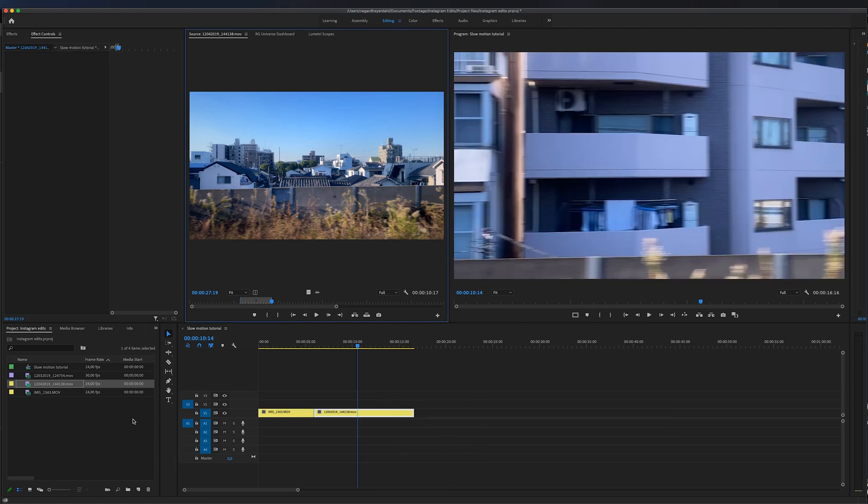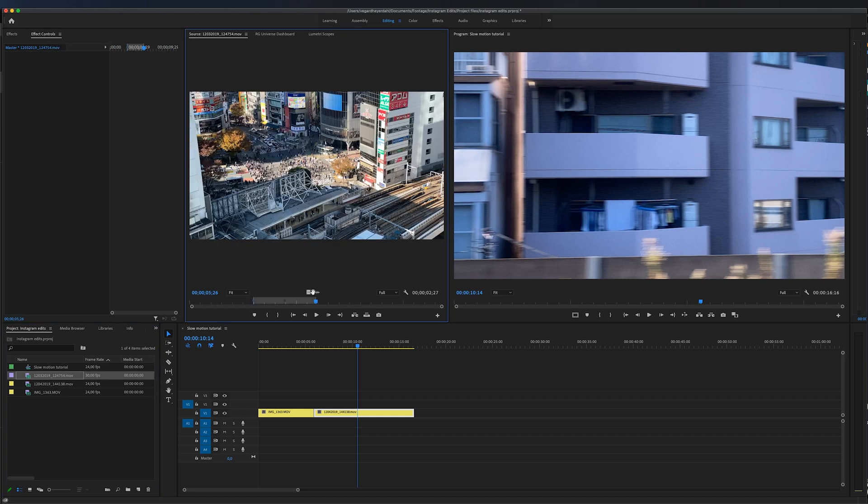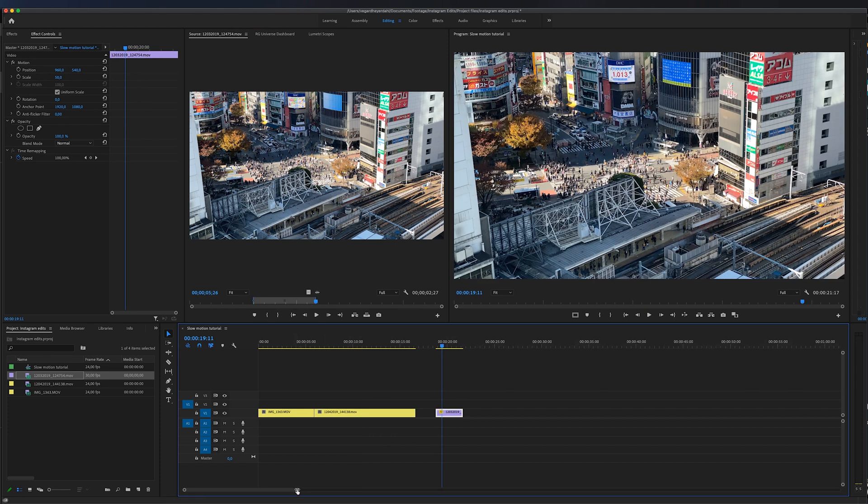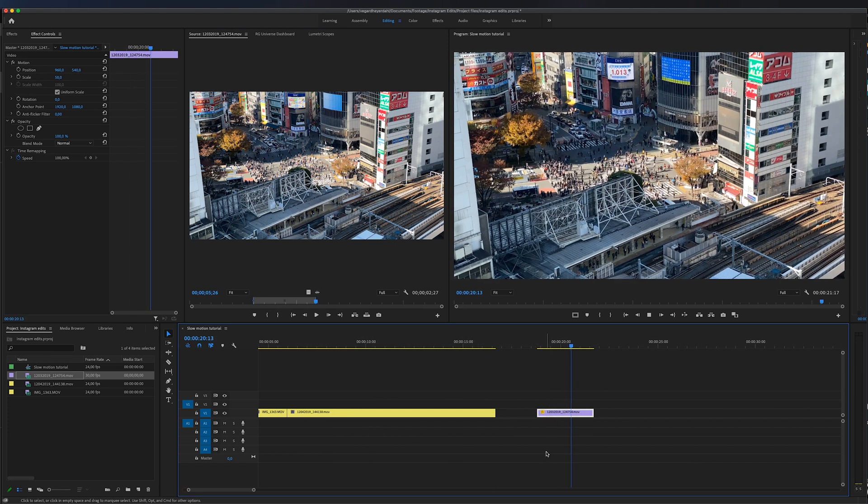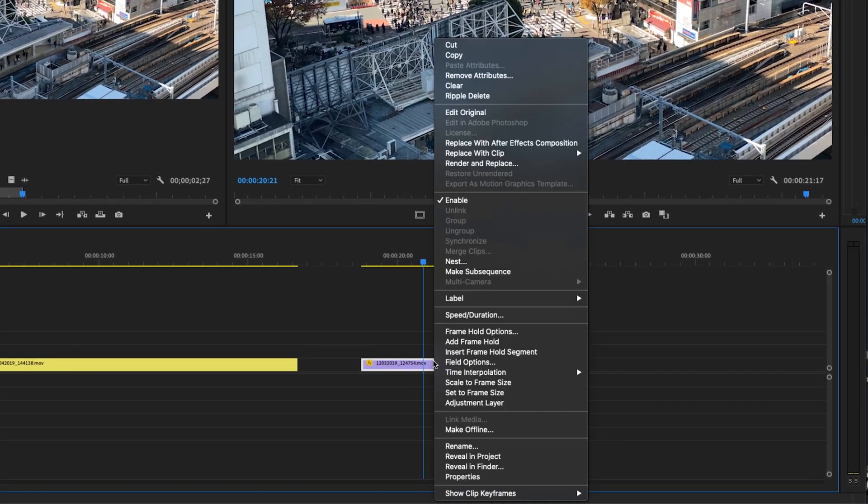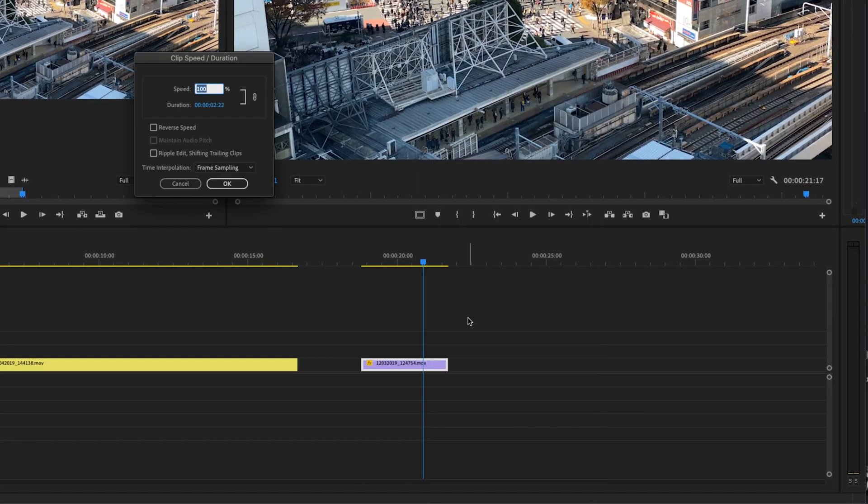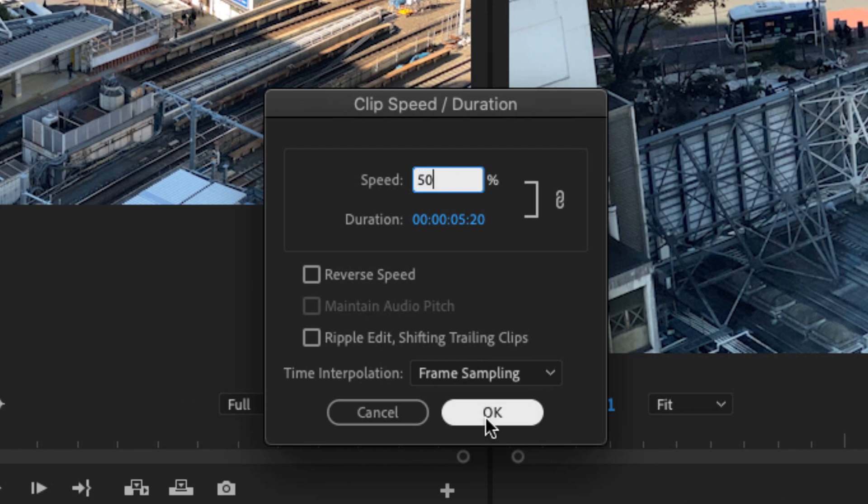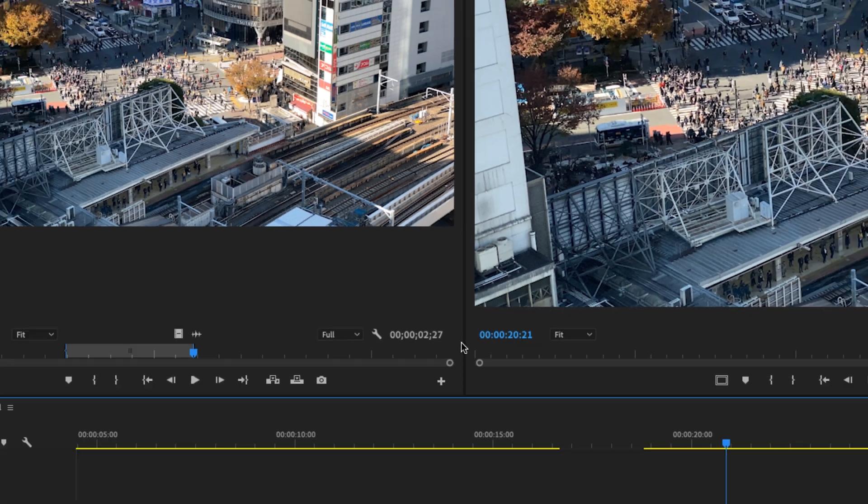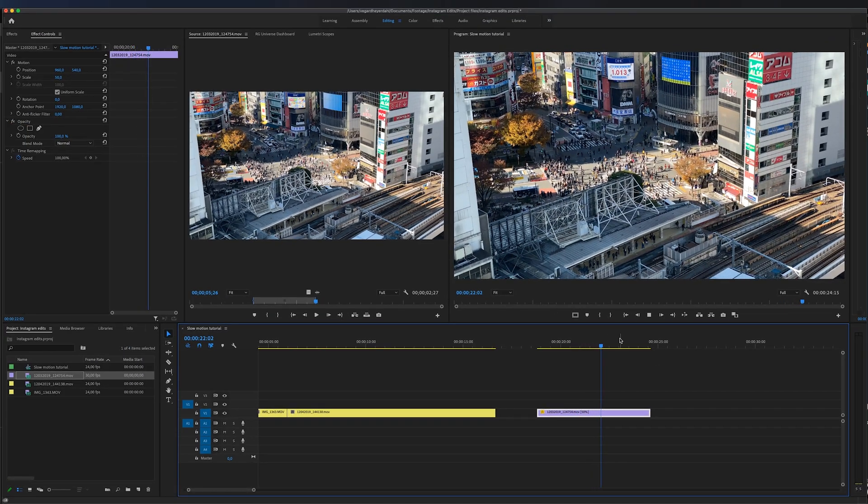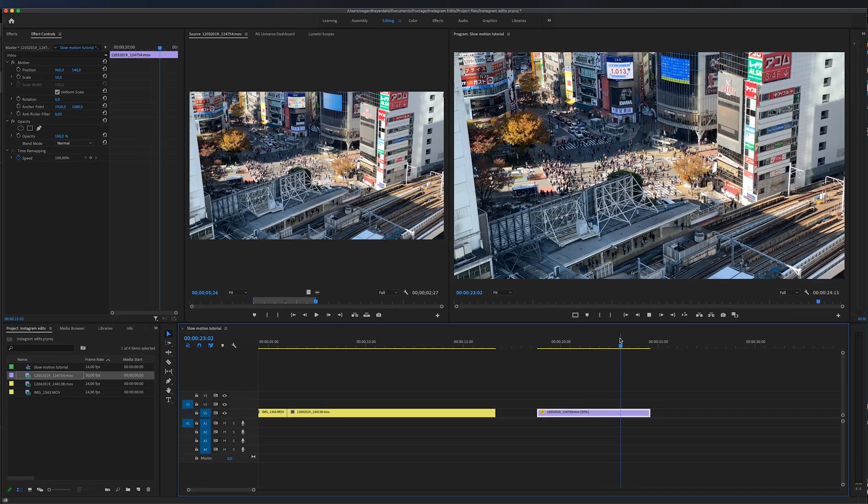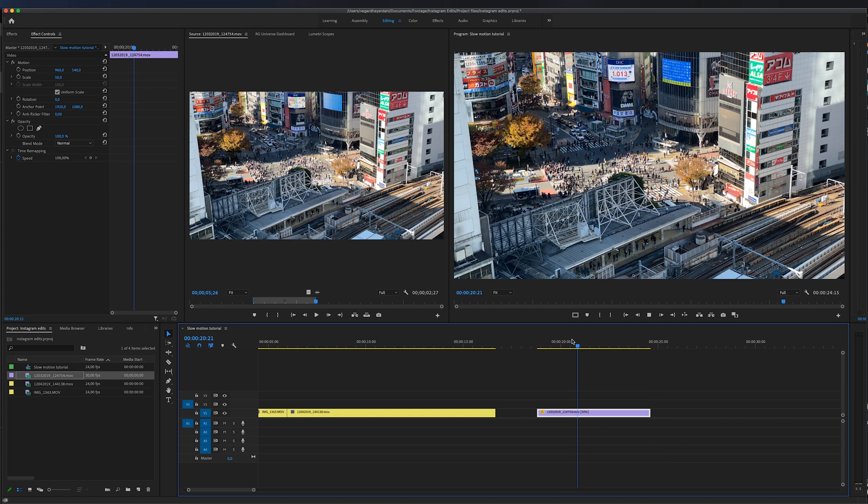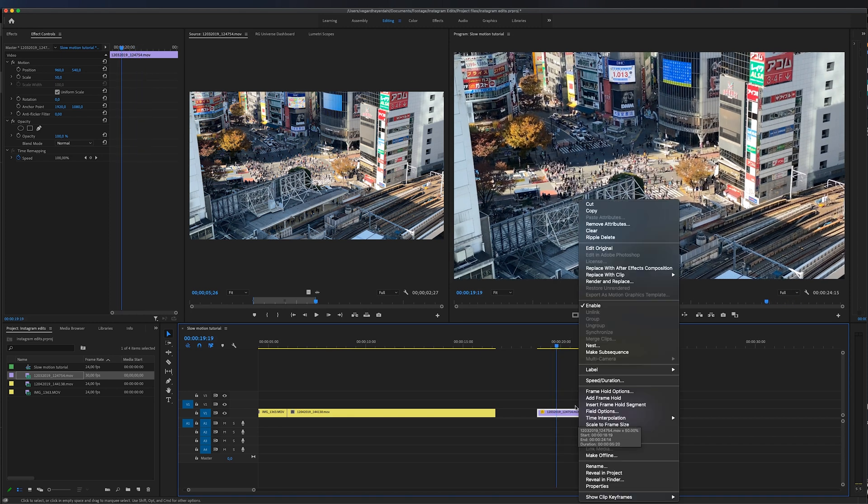The next method I'm going to show you uses this clip here. The clip on the timeline right now is 30 fps. If I want to slow this down, we can right-click, go to Speed/Duration, and let's say we want to slow this down by 50%. If I click OK, yes, it will slow down to 50%, but the problem is it's not smooth at all.